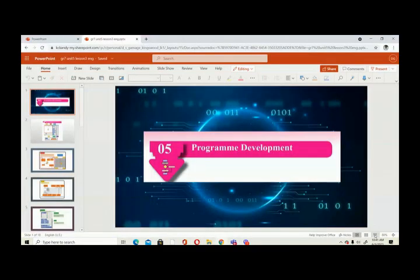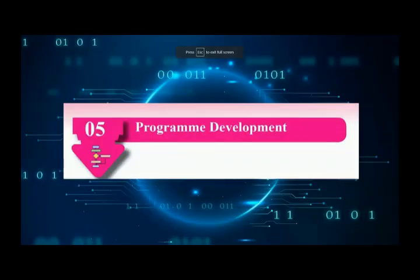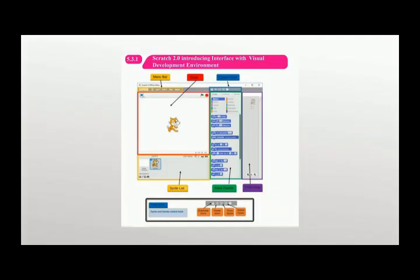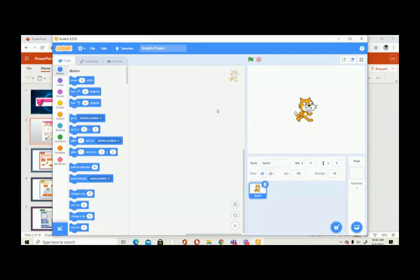Today we are going to learn how to do some programming using Scratch. This is the Scratch 2.0 interface. Here you have blocks where you can make your programs. This area is called the block palette, and next to that you have the script area.